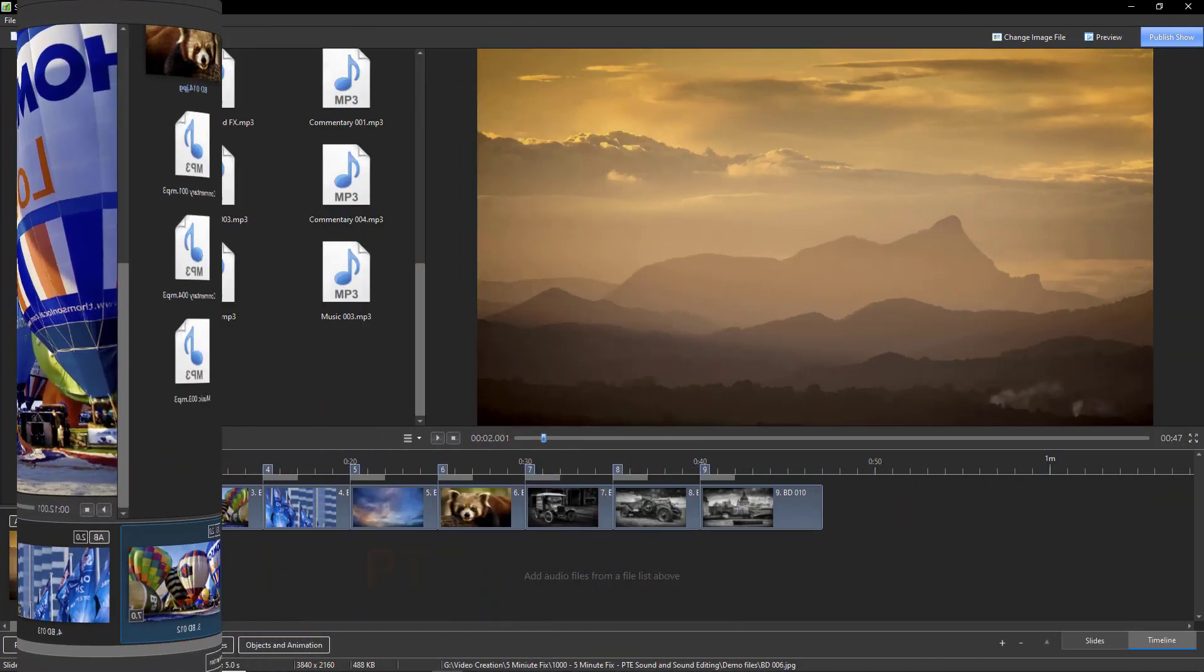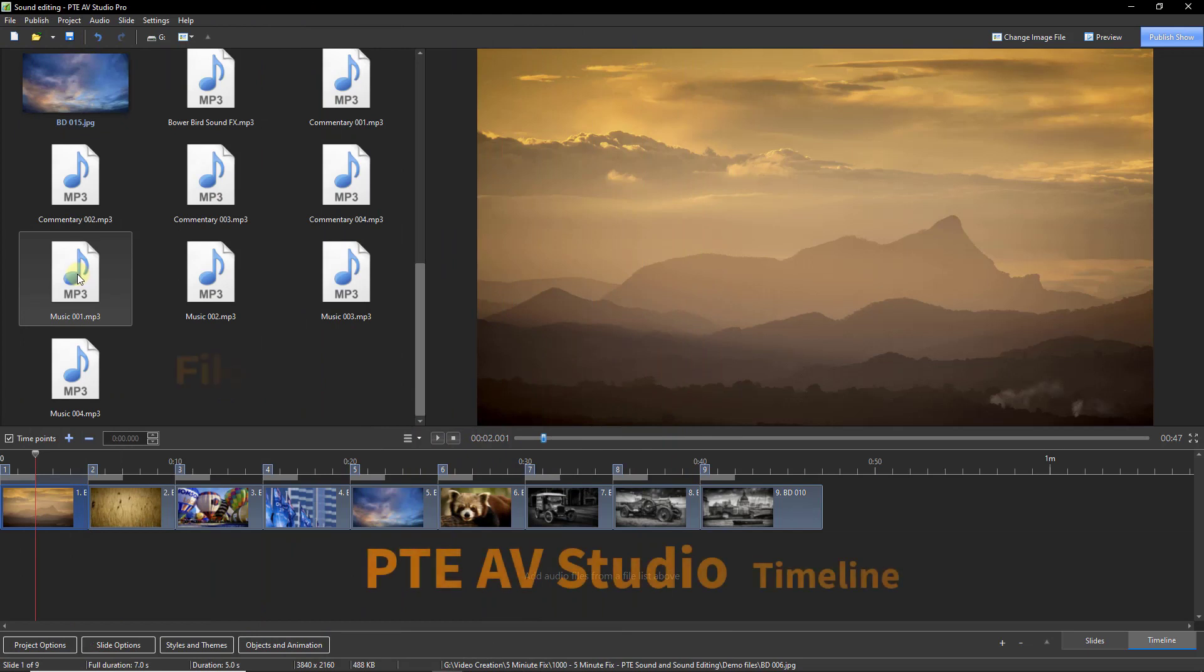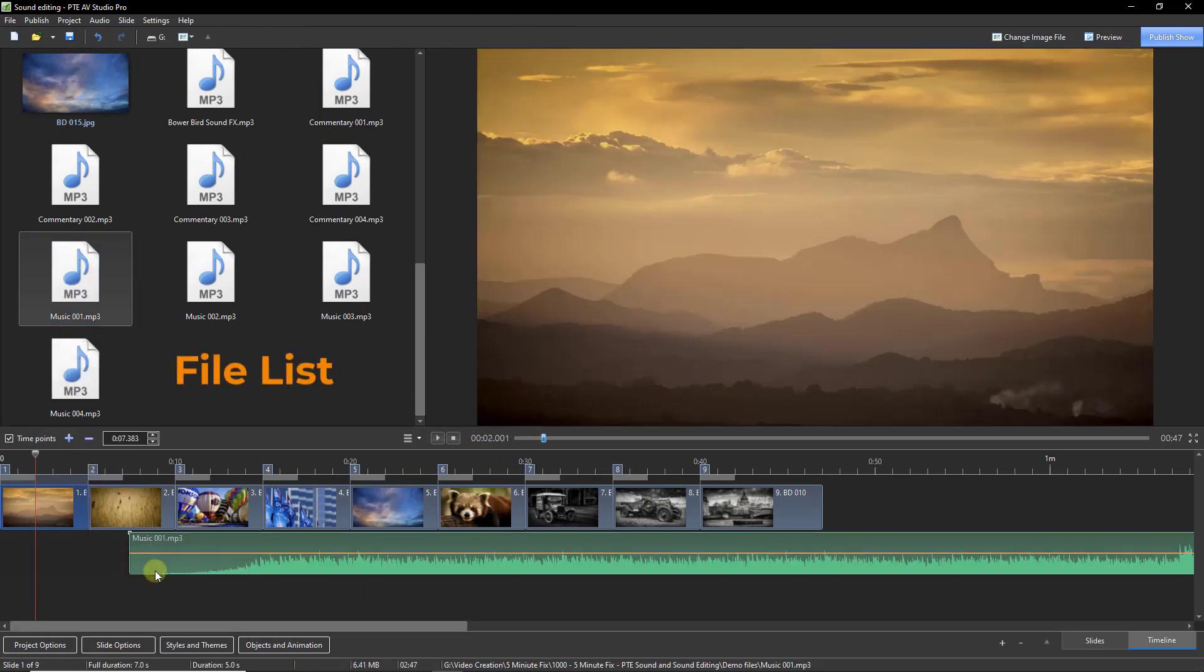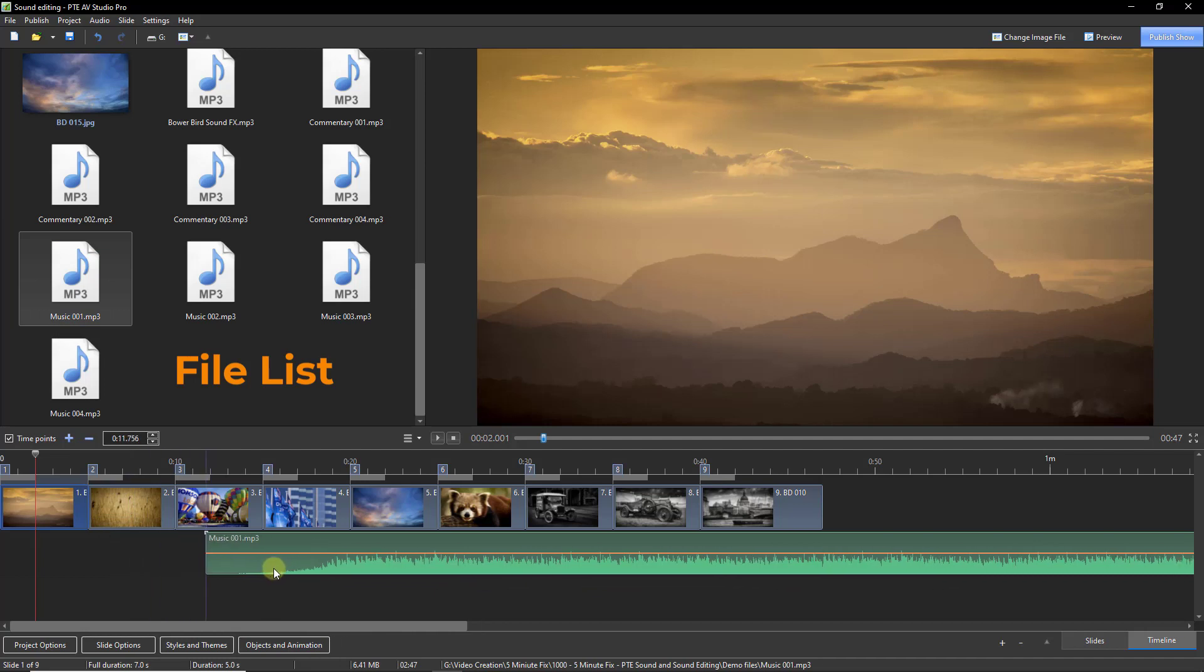In the timeline window, we can also drag sound files from the file list and they can be dragged into any position at all.